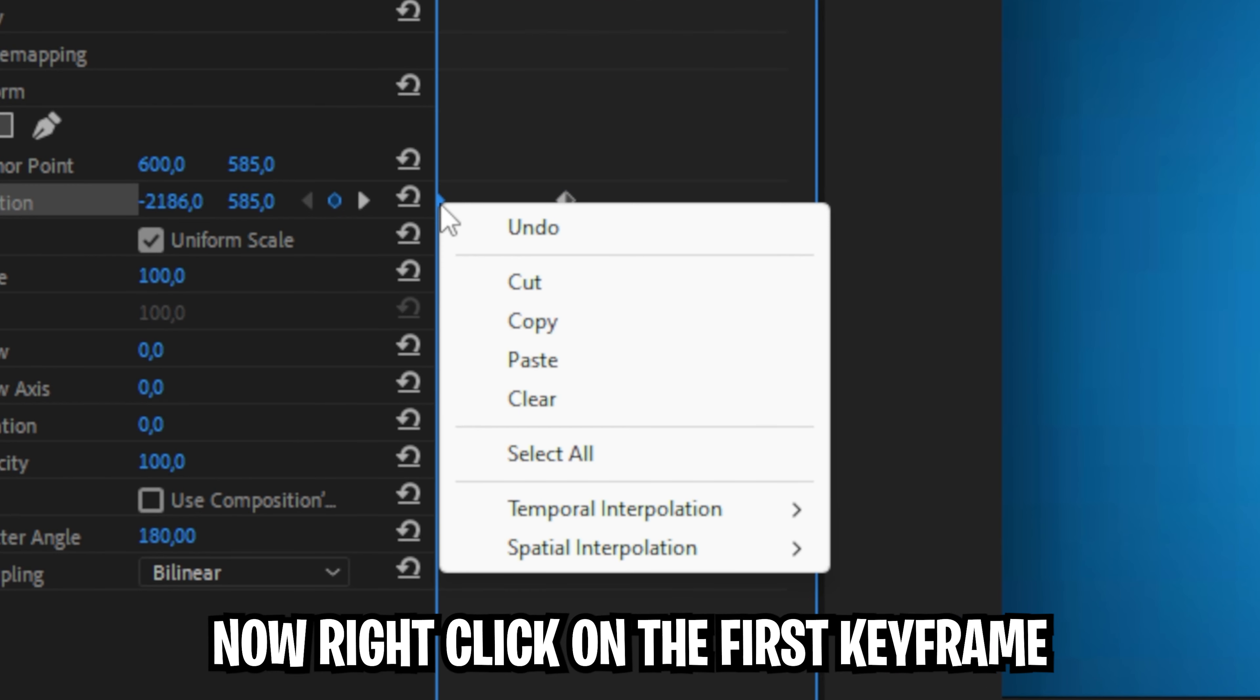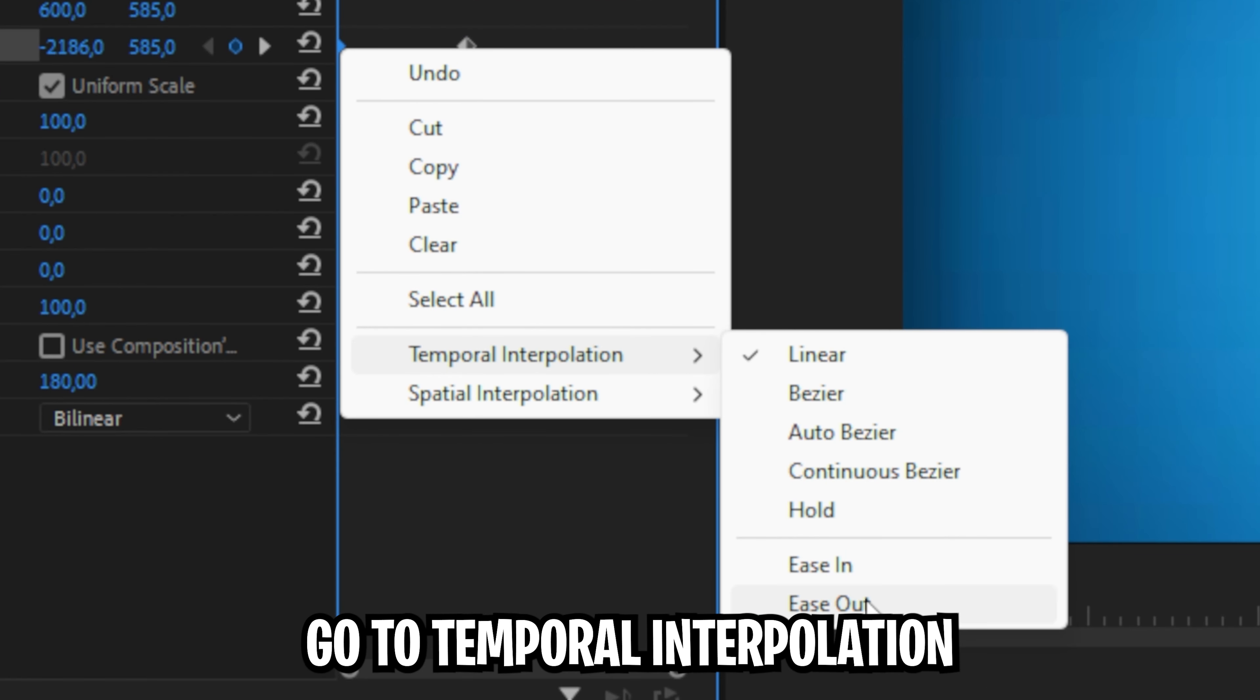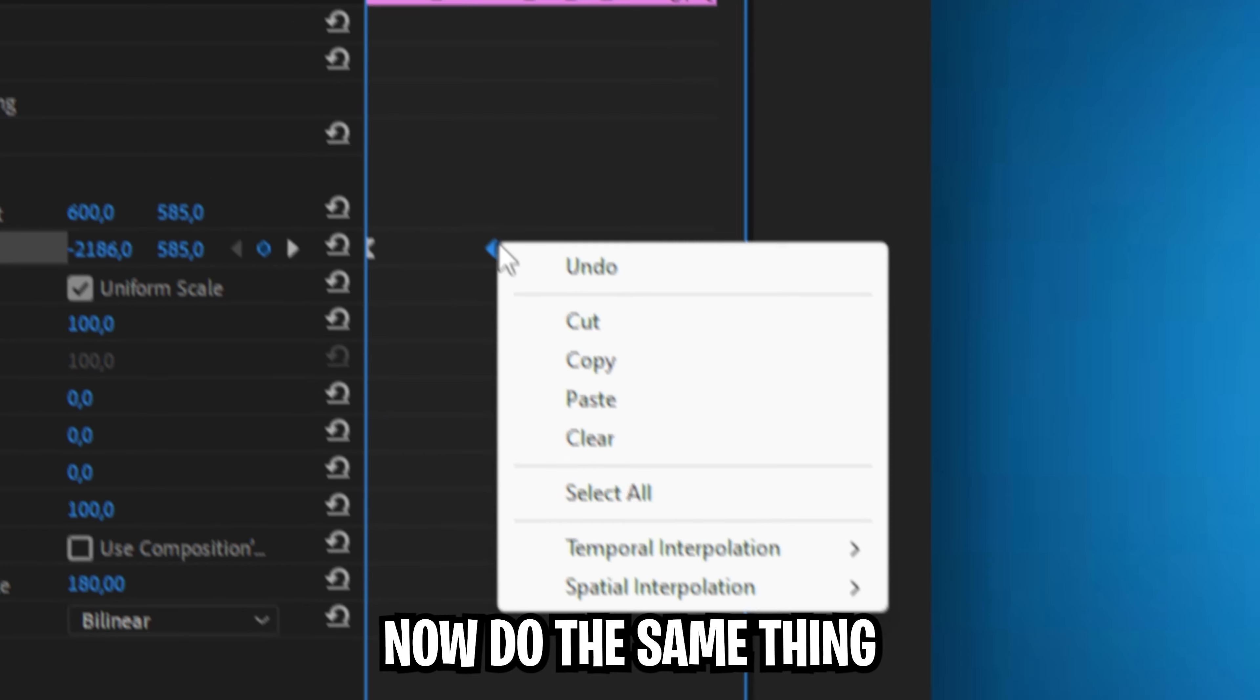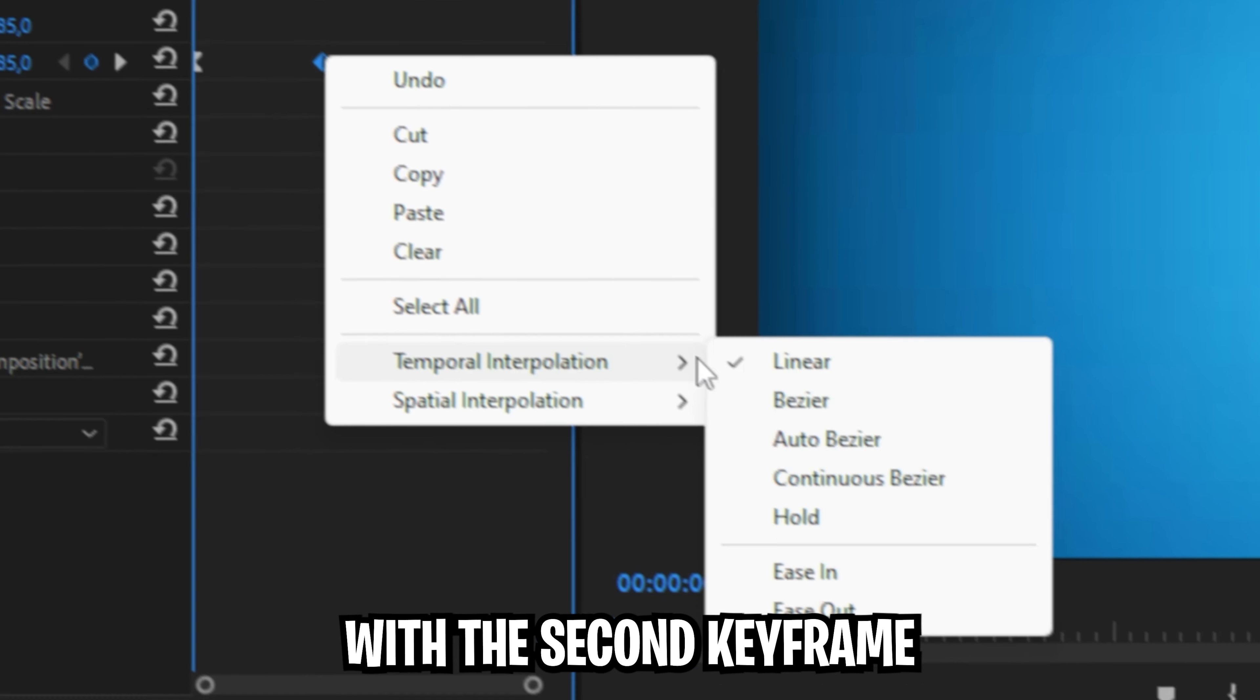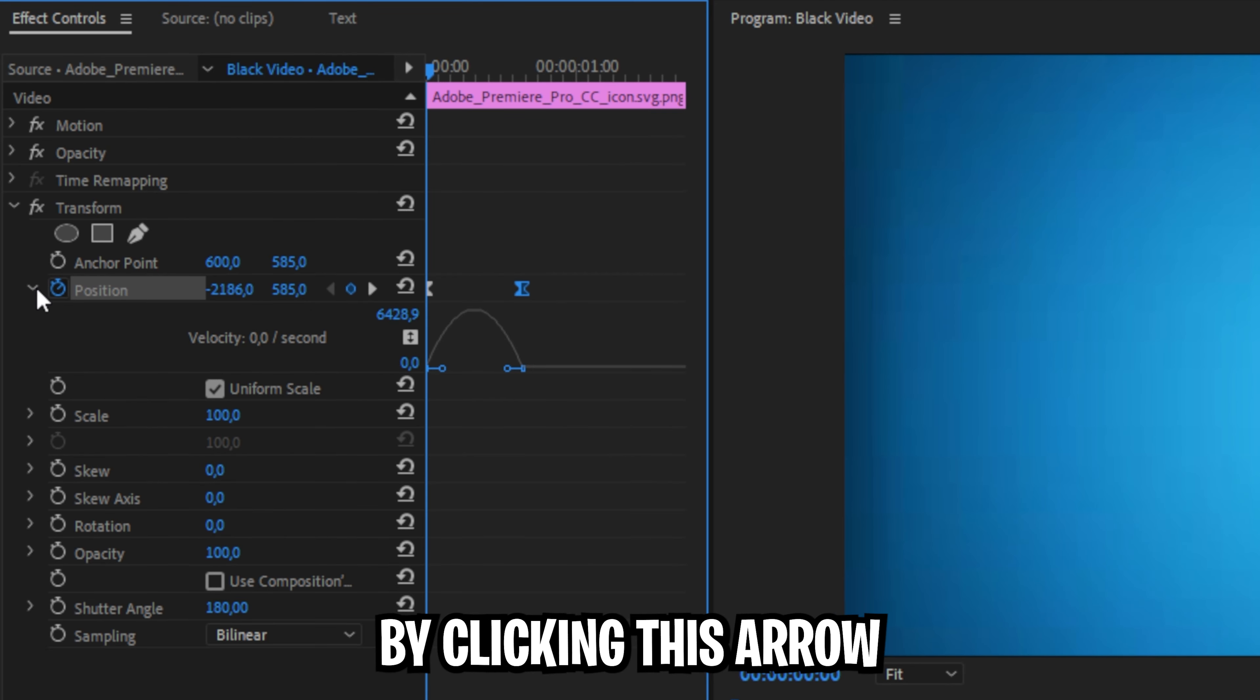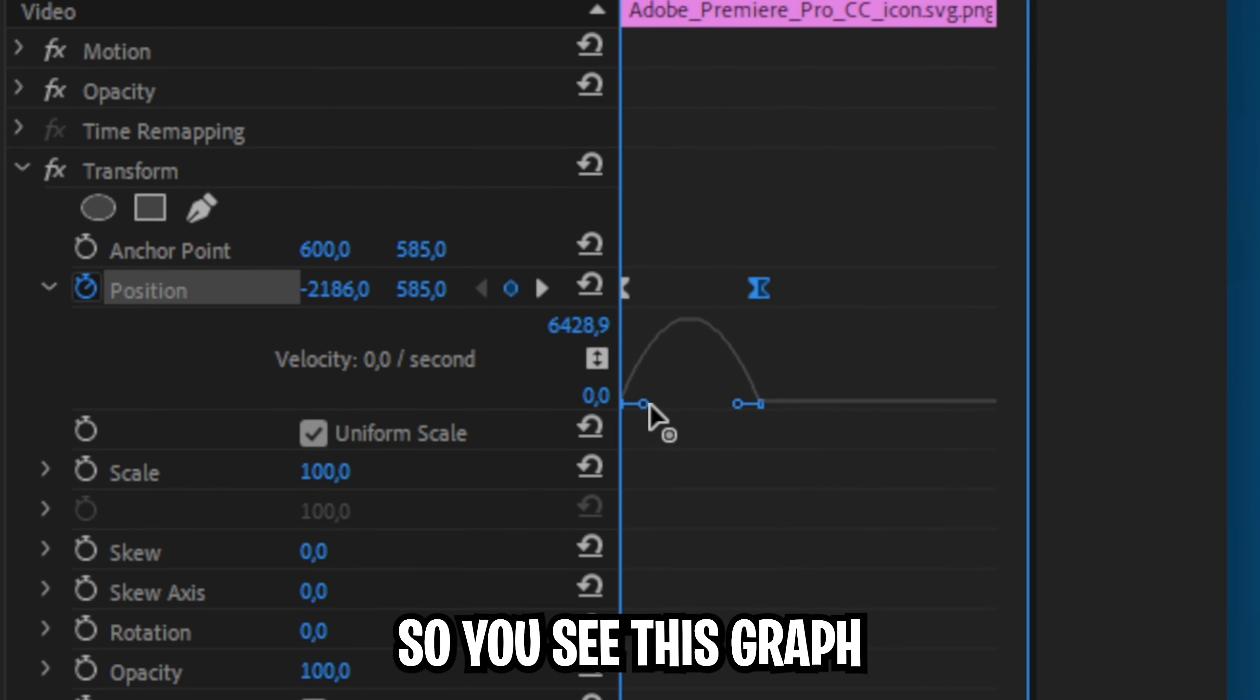Now right click on the first keyframe, set the temporal interpolation and choose ease out. Now do the same thing with the second keyframe but choose ease in. Now expand the position by clicking this arrow so you see this graph.